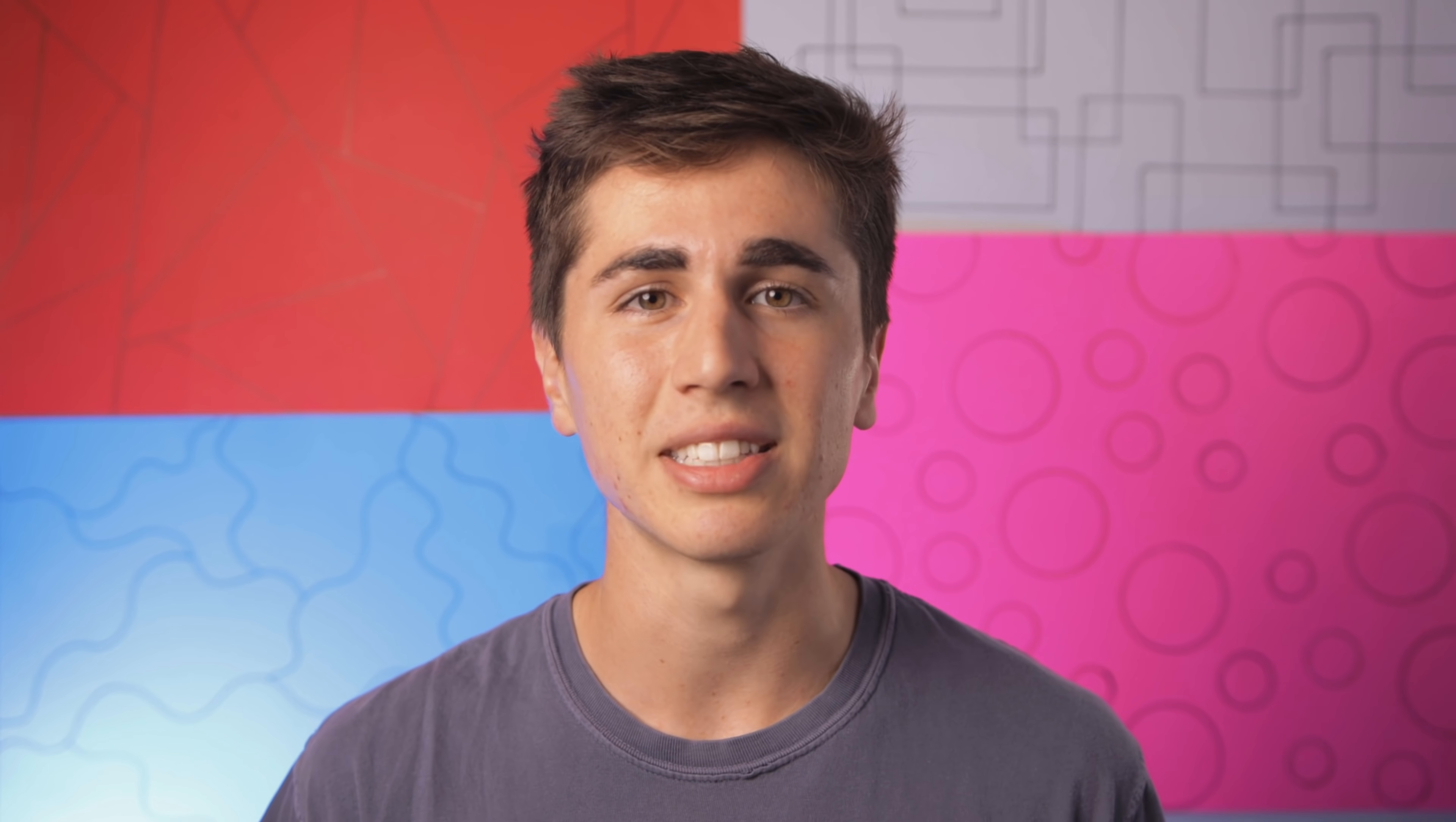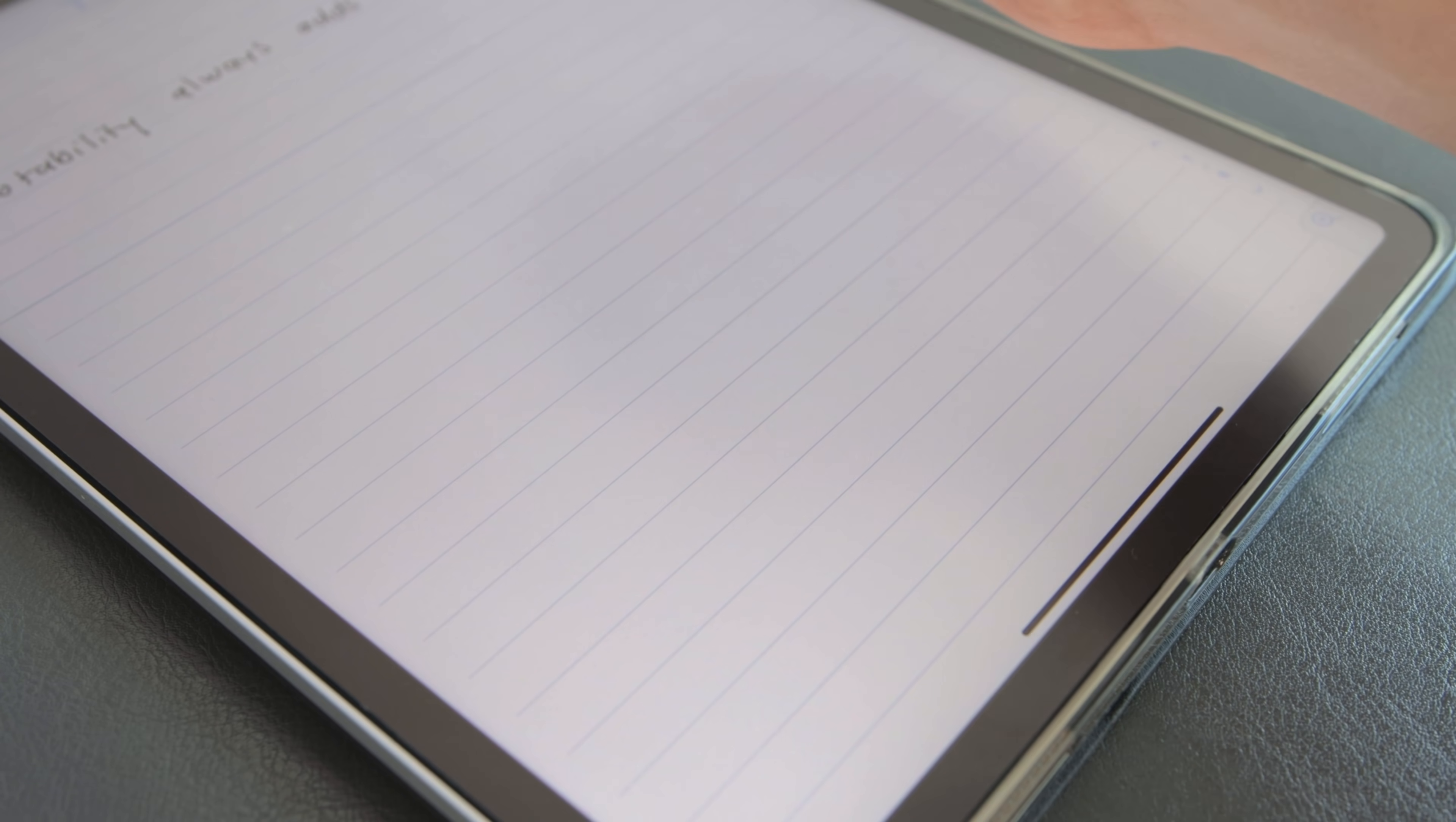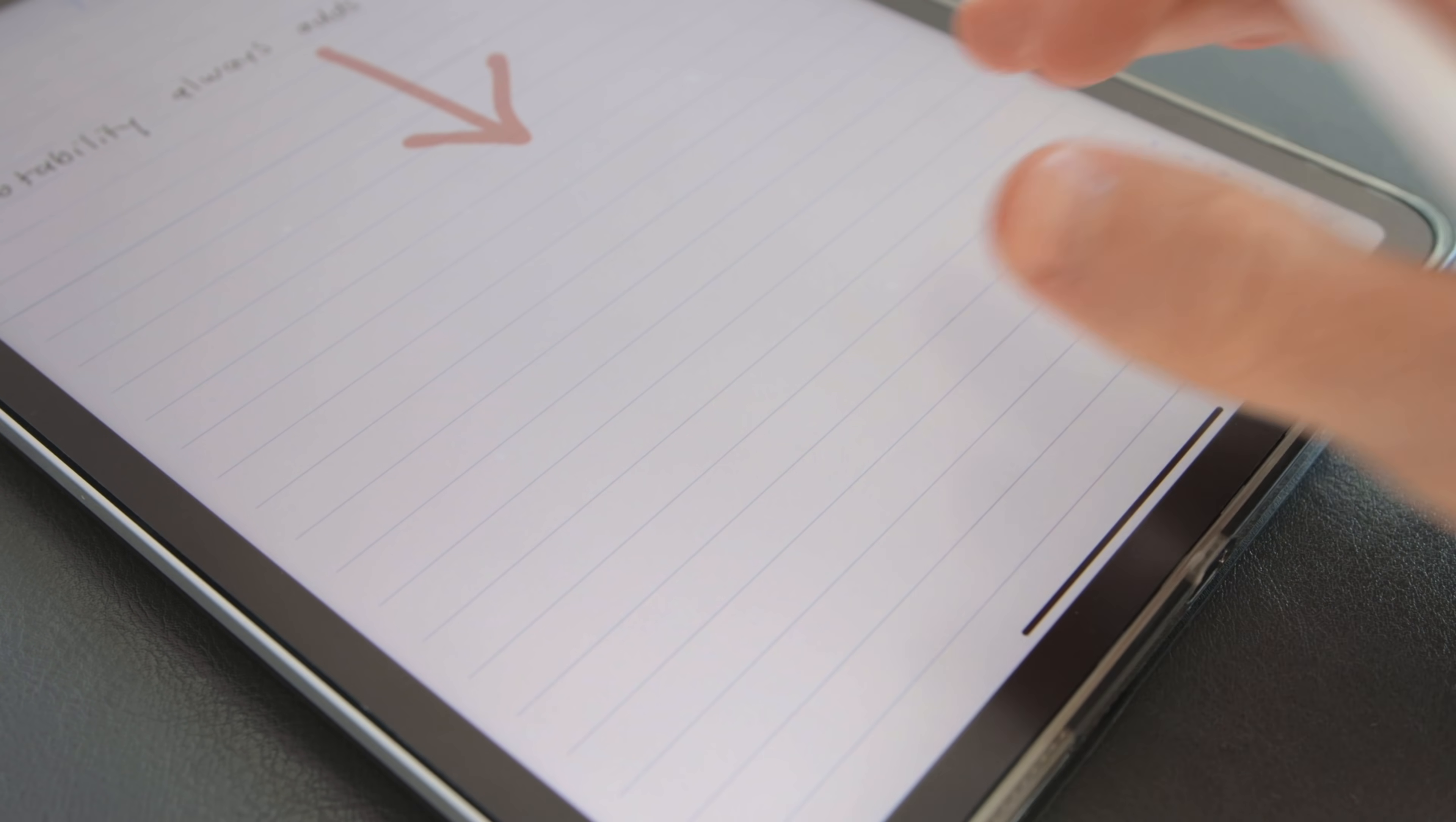Both apps allow for vertical and horizontal scrolling but one thing I really like about Notability is that it will automatically add an extra page at the end of the document which saves a bit of time and mental energy if you're just in the zone taking notes.